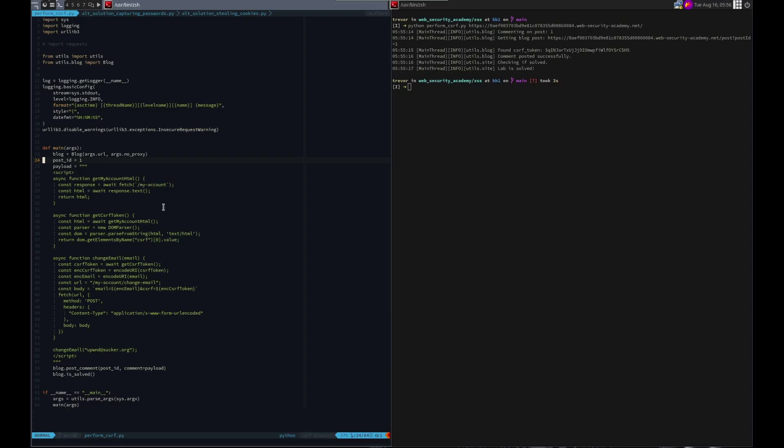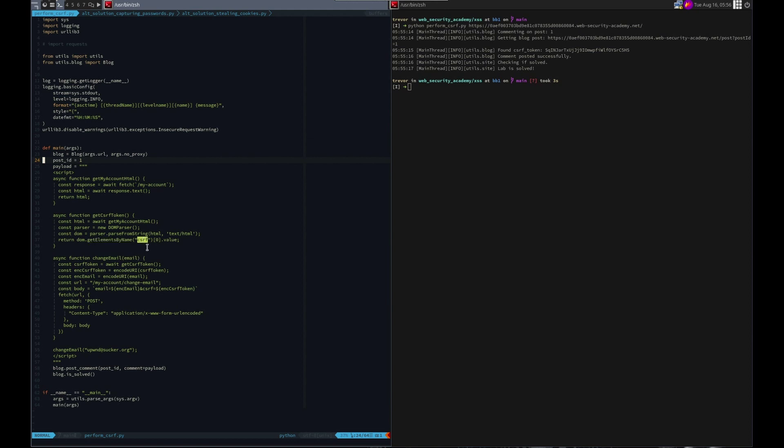And then to get the CSRF token, read it. And we did that by turning, by you know fetching that page, performing a get on the my account, turning that into something we could parse. And once we did we were able to run get elements by name to get the CSRF token. We wanted the first one and just the value. And that's how we got the CSRF token value.